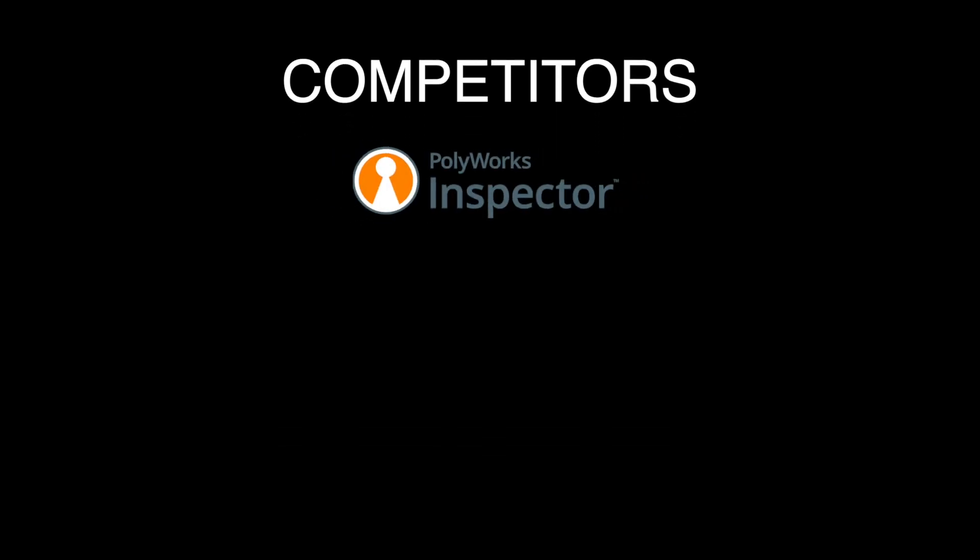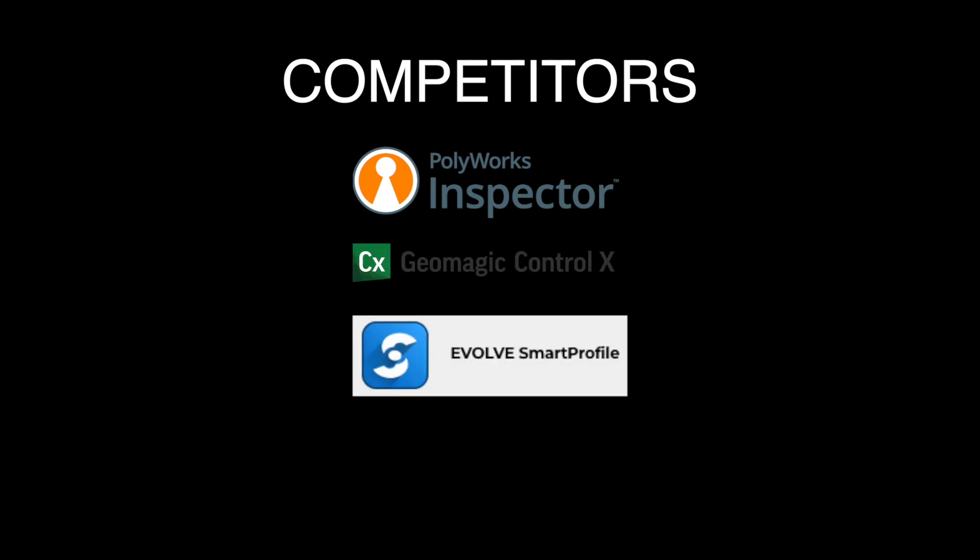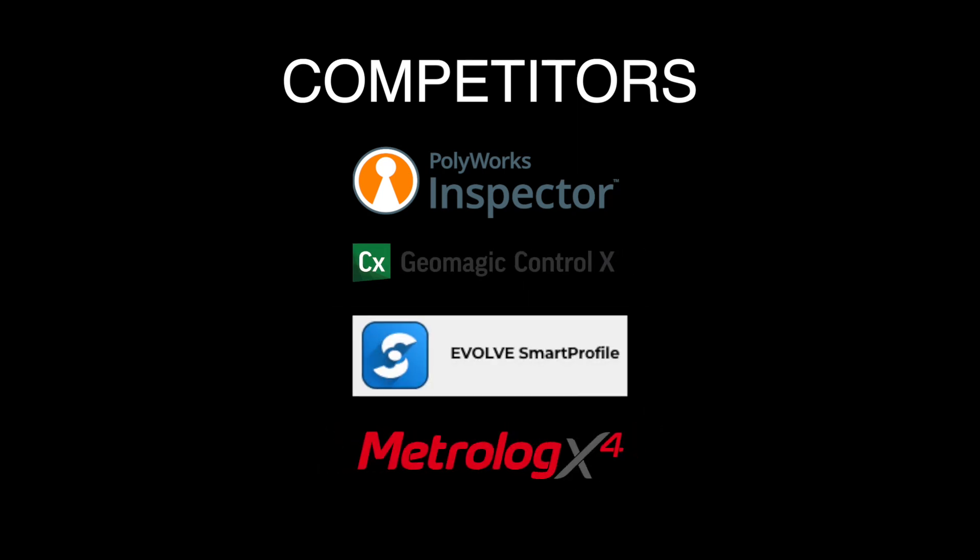So who are GOM Inspect's competitors? A shortlist of GOM Inspect Professional's competitors would probably include Polyworks Inspector, Geomagic Control X, Kodem Smart Profile, and Metrolog X4. However, the only application I'm aware of that competes with the free version of GOM Inspect is a new, free application called NextMeasure. I'll probably do a review of it at some point.